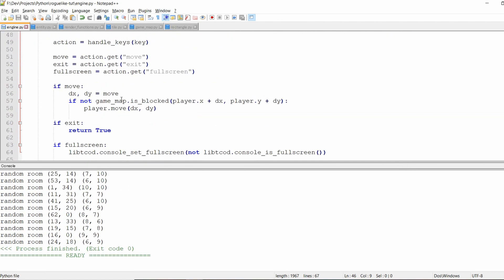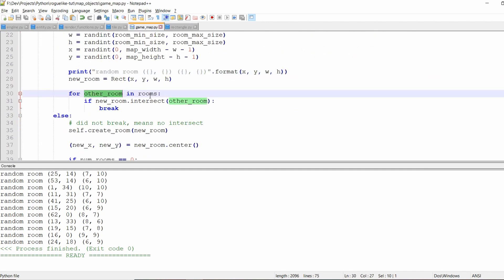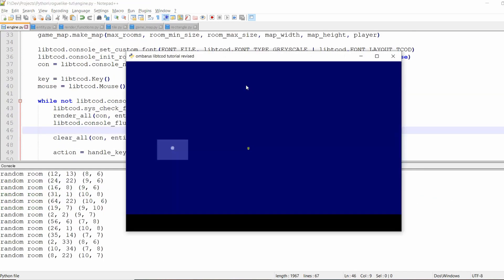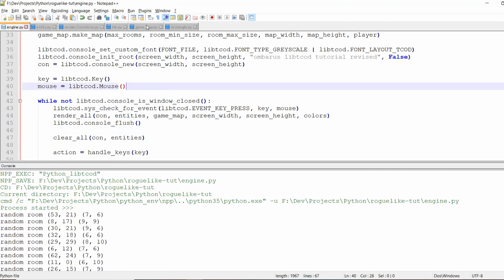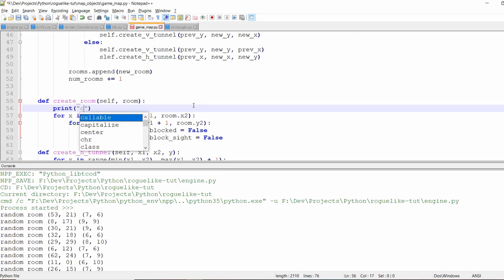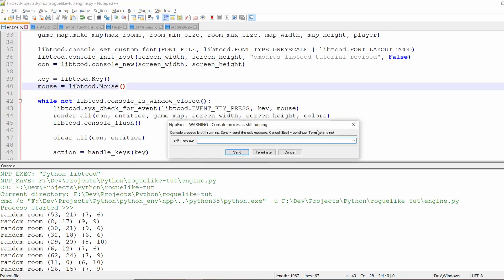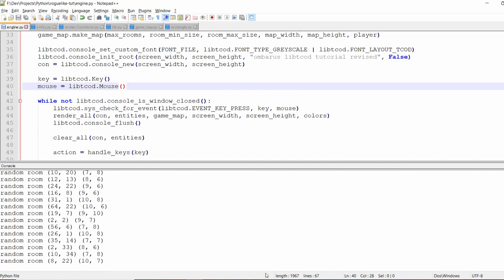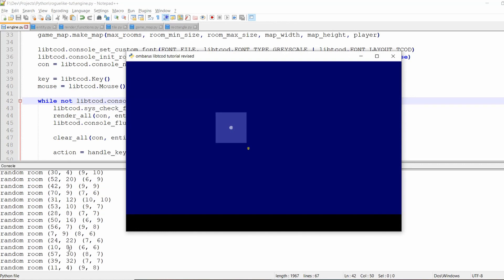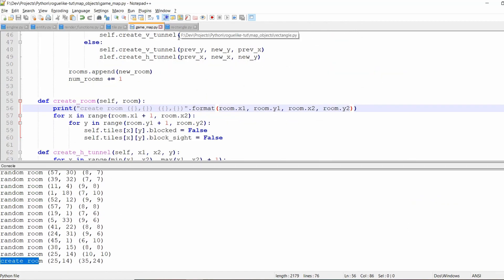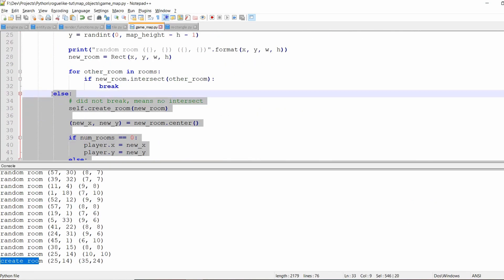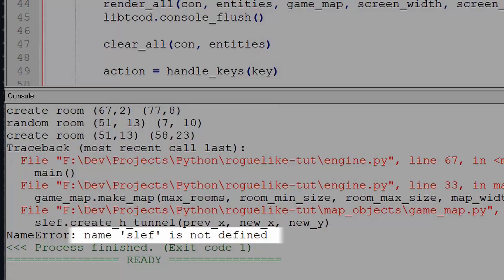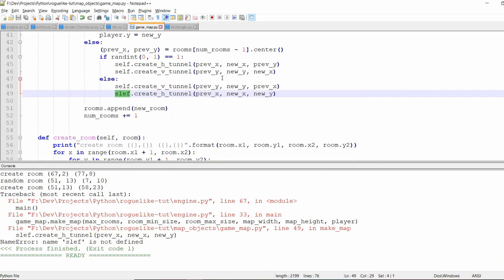So I started by putting some prints to see if the outer loop was working and I slowly started digging deeper into the loop to see what was wrong. Finally I put a print in my create room method and I realized I was calling it only once which led me to realize that I had an indentation issue and I fixed it. Also sometimes random typos happen when you program.